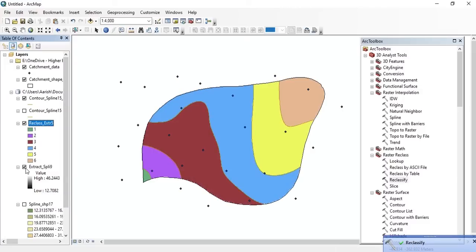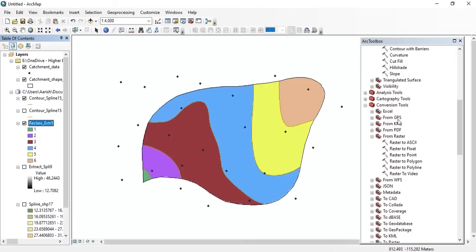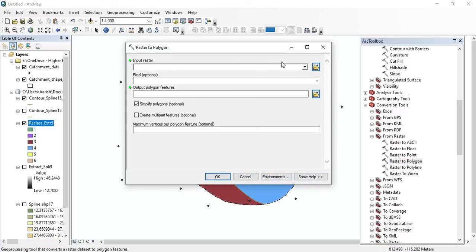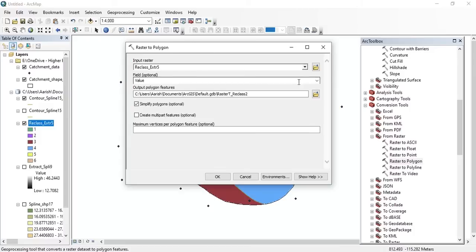There we go. To find the area between the contours, we need to convert the raster to polygons. Go to the conversion tools, select Raster to Polygon, double-click on it, set the input raster, then press OK.